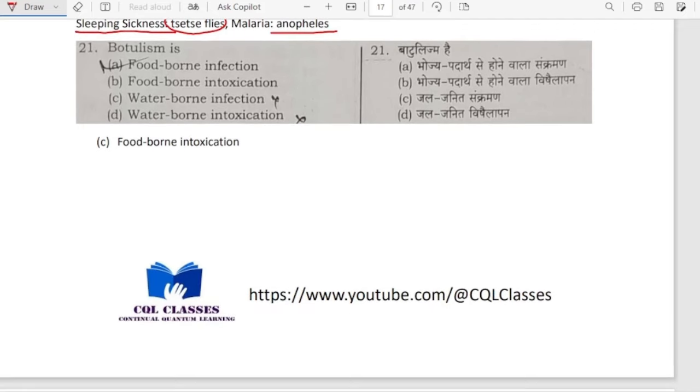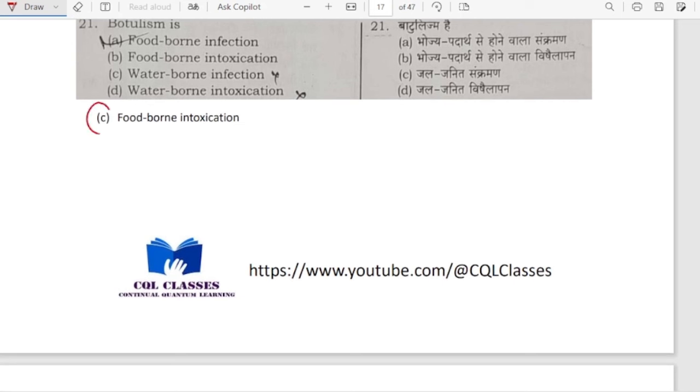Botulism is food-borne intoxication. So option B is correct here.